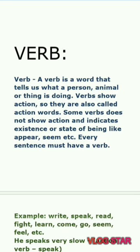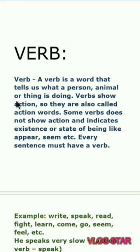Hello dear students, get ready to learn something new on this channel. In the last video I discussed about pronoun and its types, and our today's topic is verb. So let's see the verb.